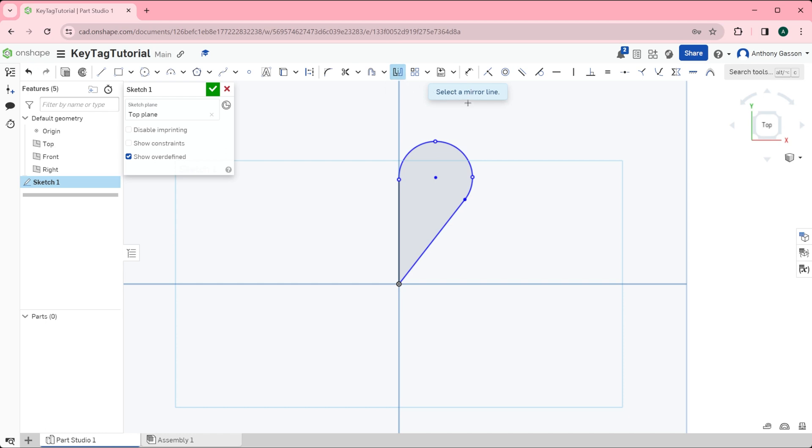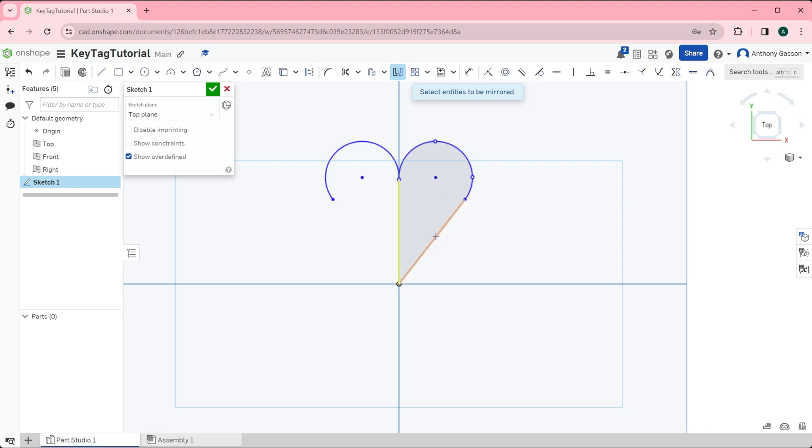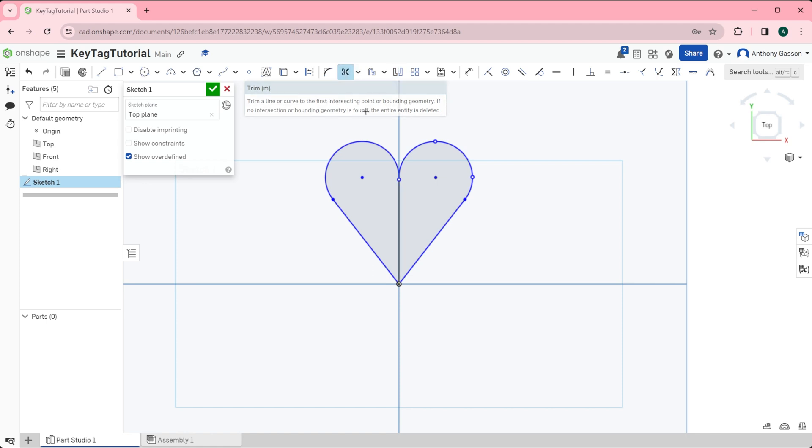Finally I'm going to use the mirror sketch tool over here. On first click of the mirror tool we're asked to select a mirror line. The mirror line is going to be this one here. We then need to select entities to be mirrored. I'll select that part of the circle and that straight line.